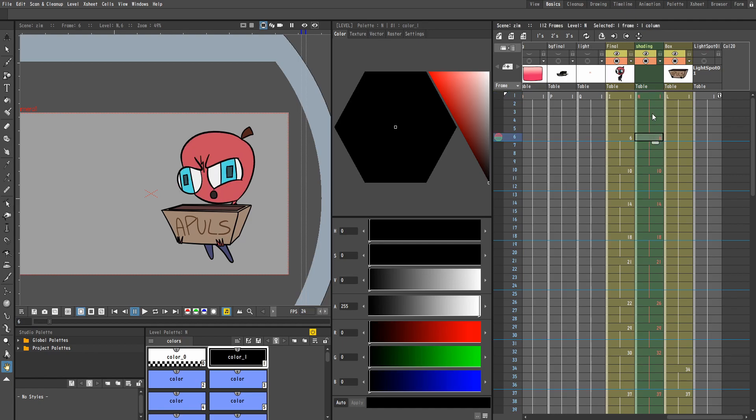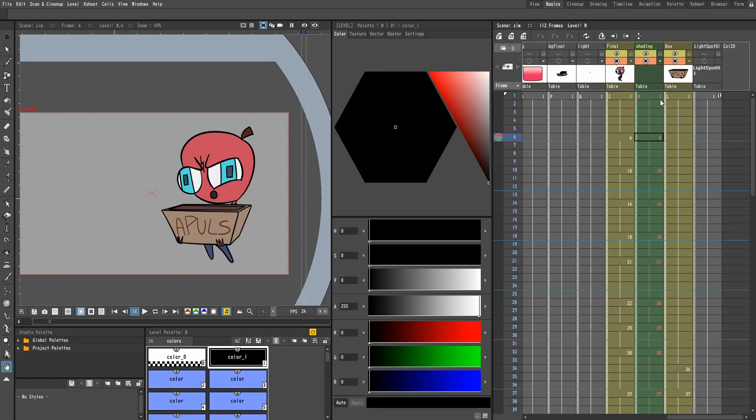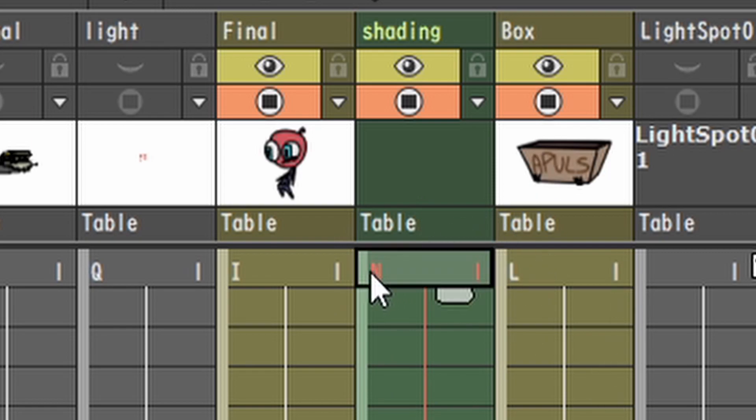This frame, you want to pay attention to this right here. I'm going to go into view. So pay attention to this right here. I'm going to zoom in a little bit. This frame, this level right here, this column right here is called N. The start is N. Okay?